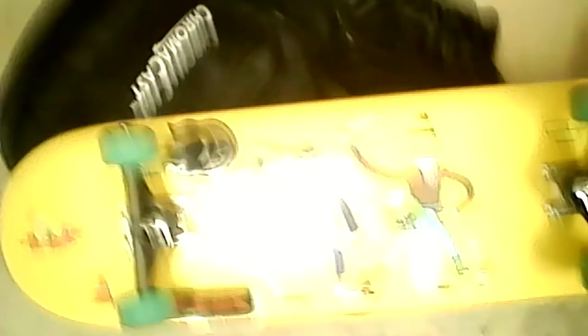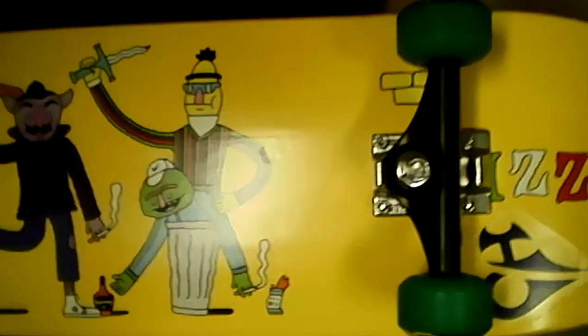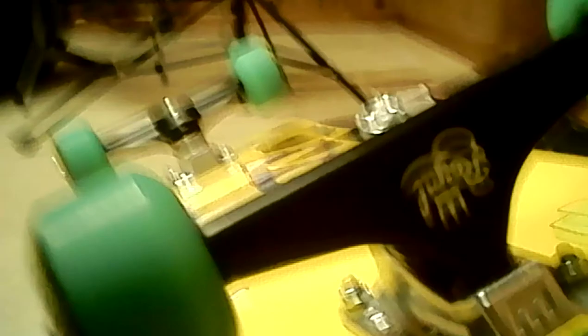Sorry for the crappy quality. And this is my ride or die board with royal trucks.